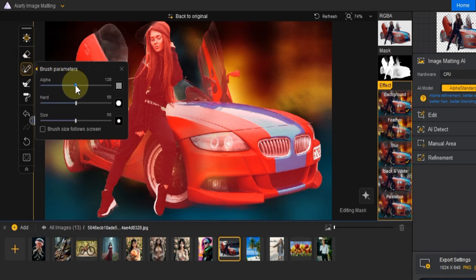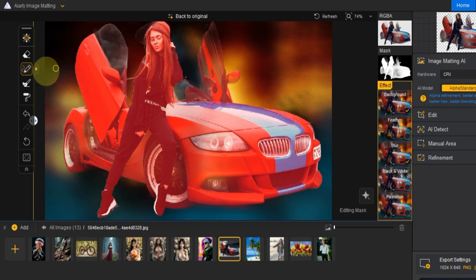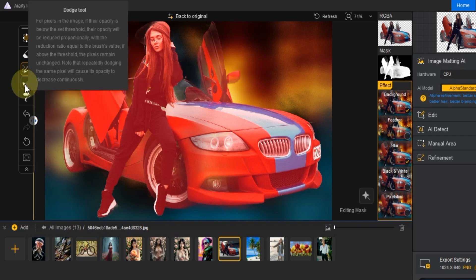The brush tool is used to refine both the foreground and background selections. You can adjust the alpha size and hardness to paint over specific areas.